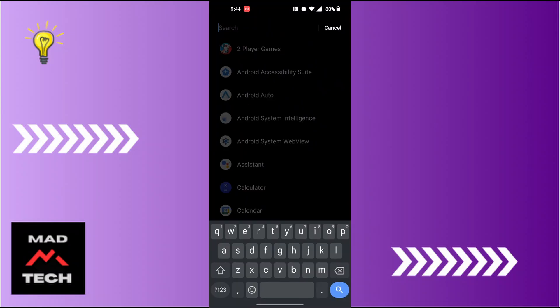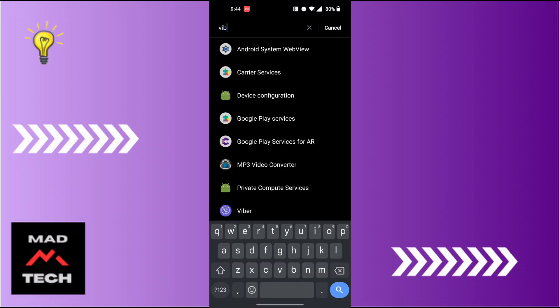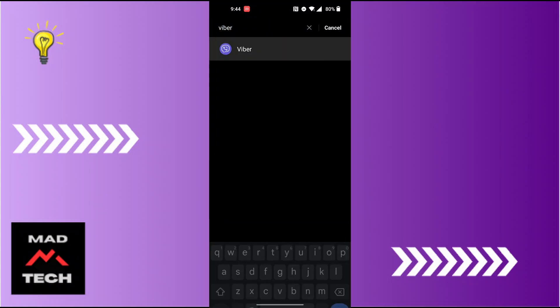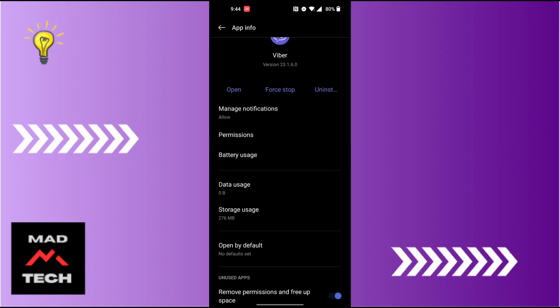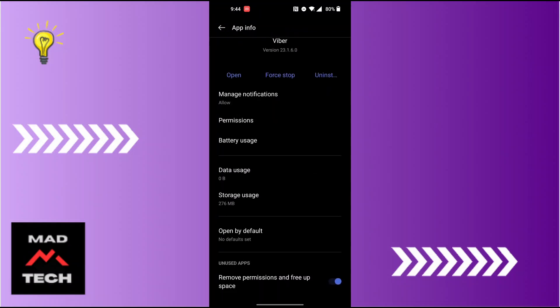On this interface, you can see there is the Permissions option available for us just below Manage Notifications. Tap on Permissions.